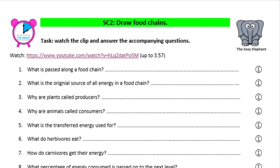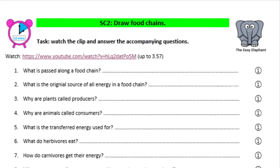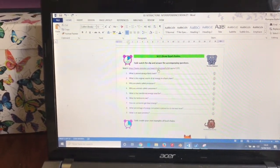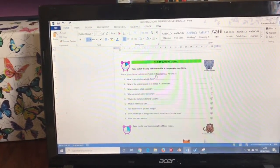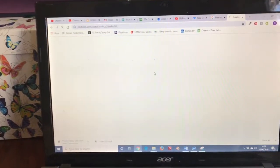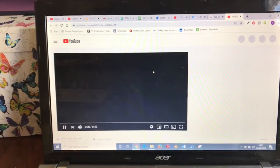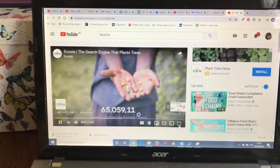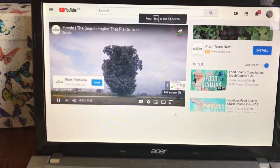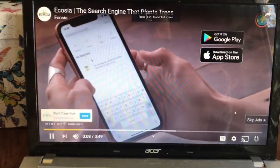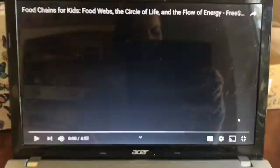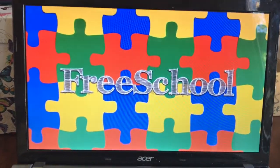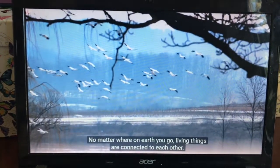Let's move on to SC2, which is to be able to draw food chains. If you click on the link in SC2, you will find a video which is all about food chains. You're going to watch the first section of the video, which is up to 3 minutes 57, and as you watch it you need to answer the questions that accompany it. There are nine questions in your booklet and you need to answer those as you watch this video.